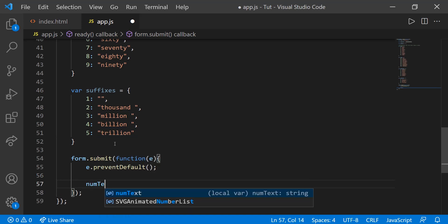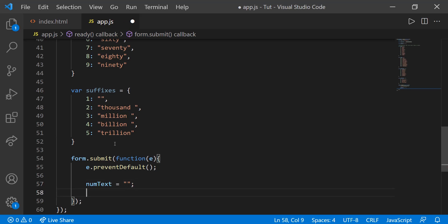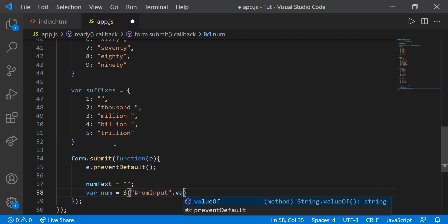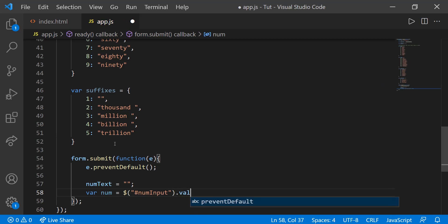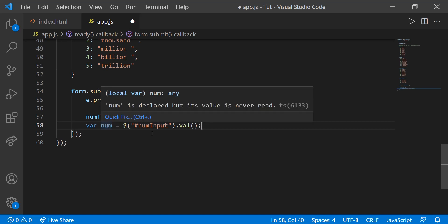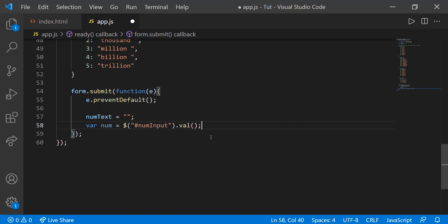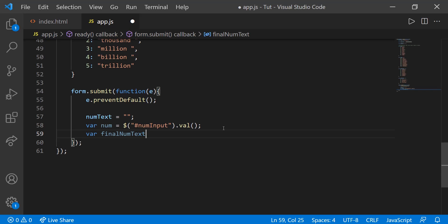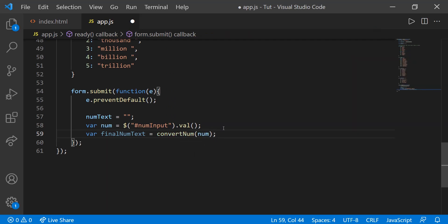Then var num is equal to num input.valve. All this does is it gets whatever's inside of that input box and puts it in this variable called num. So now we actually have the number that the user wants to input. Then we're going to create var final num text, and that will equal to convert num and num. This convert num function is something we're going to create. It'll be the meat of our code. It'll actually convert the number from text into words.